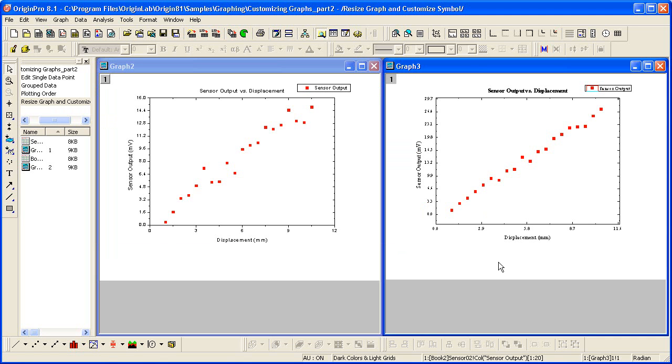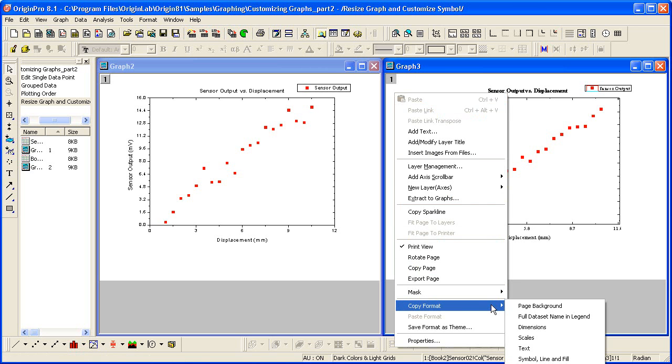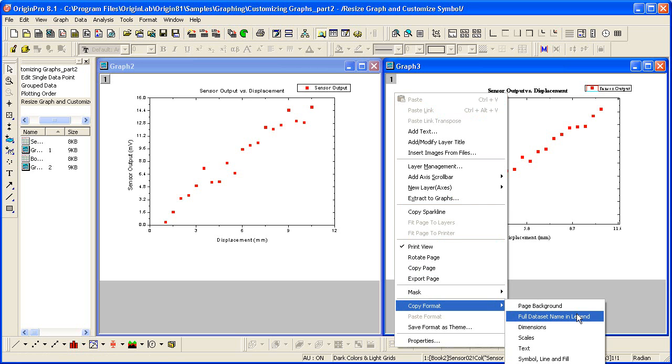So again, with Graph 3 active, I'm going to left-click outside of the layer. It does depend on where you click. You can be very specific about copying just properties of the axis or the data plot, but I want to copy properties of the entire graph. So I right-click outside of the layer, outside of any object, and I select Copy Format. I scroll all the way down and I copy all style formats.